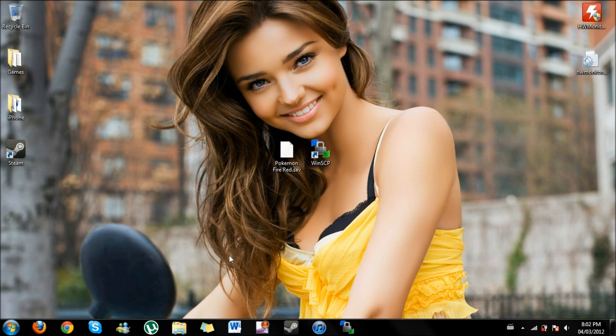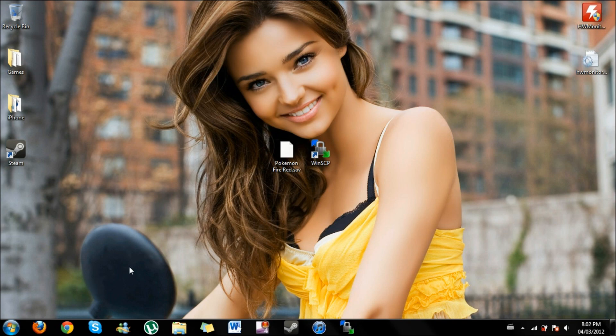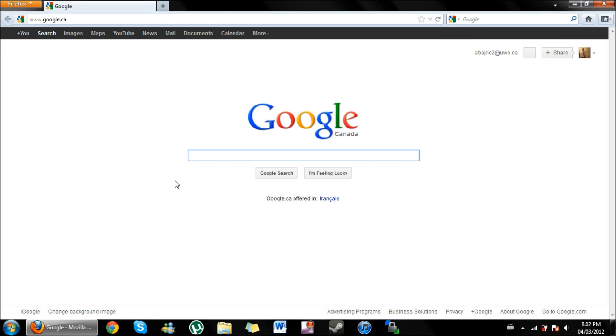Okay guys, so we're on the PC and we're going to show you what you need from here. You're going to open up your browser. We're using Firefox.